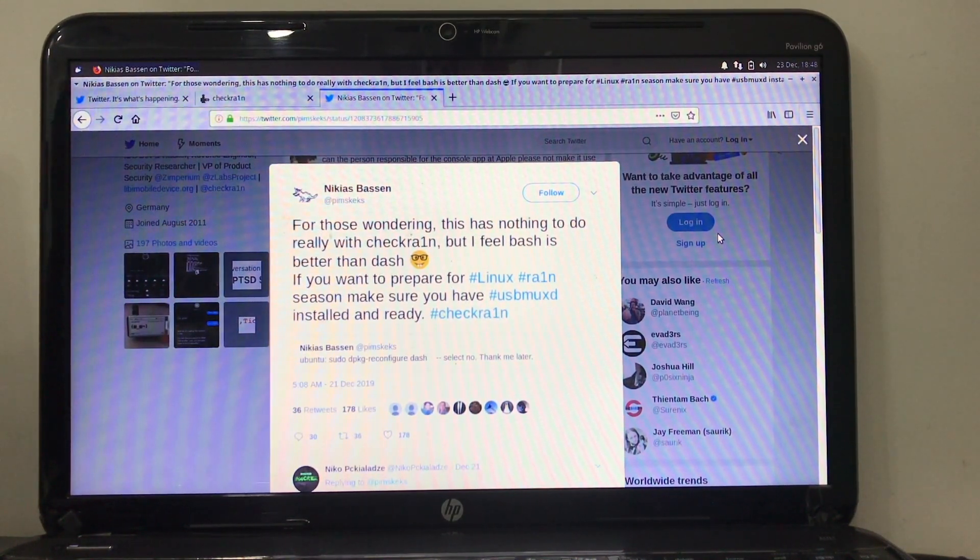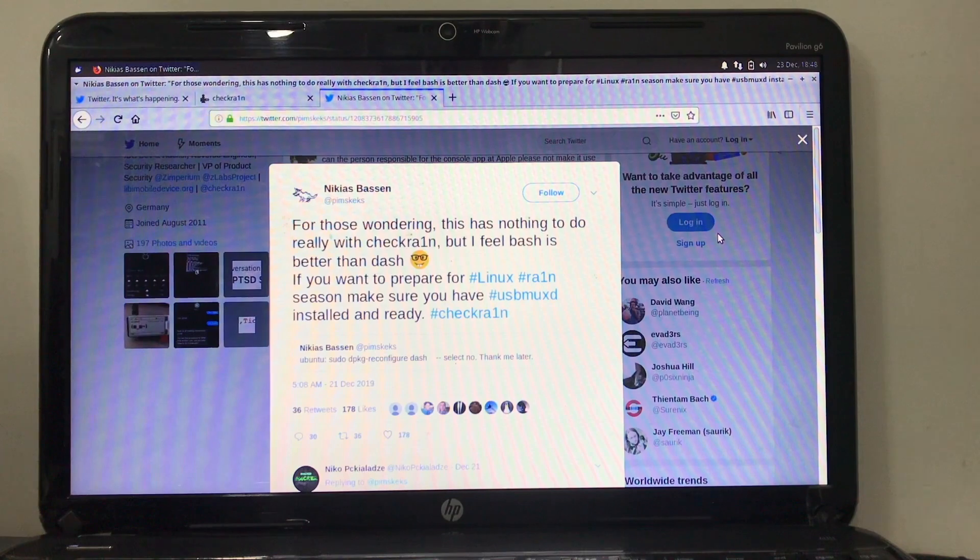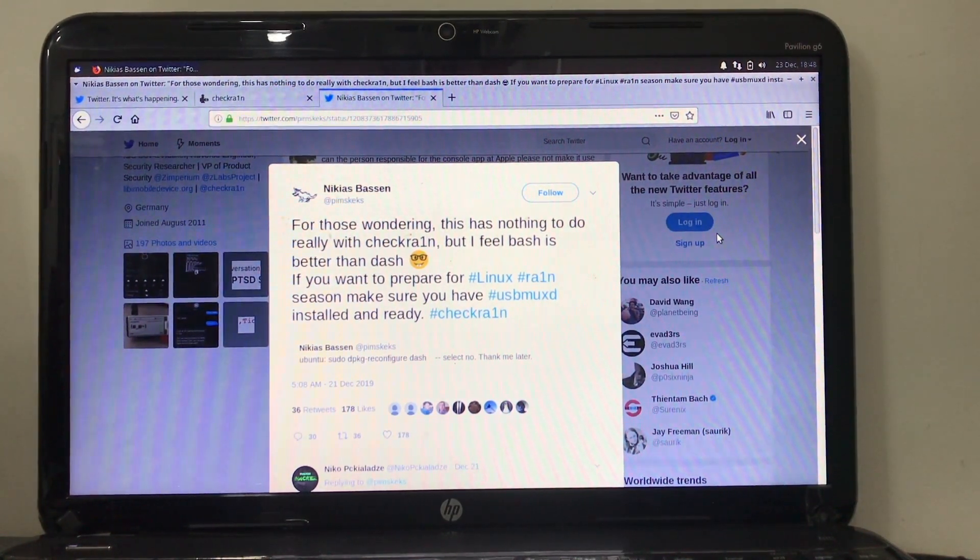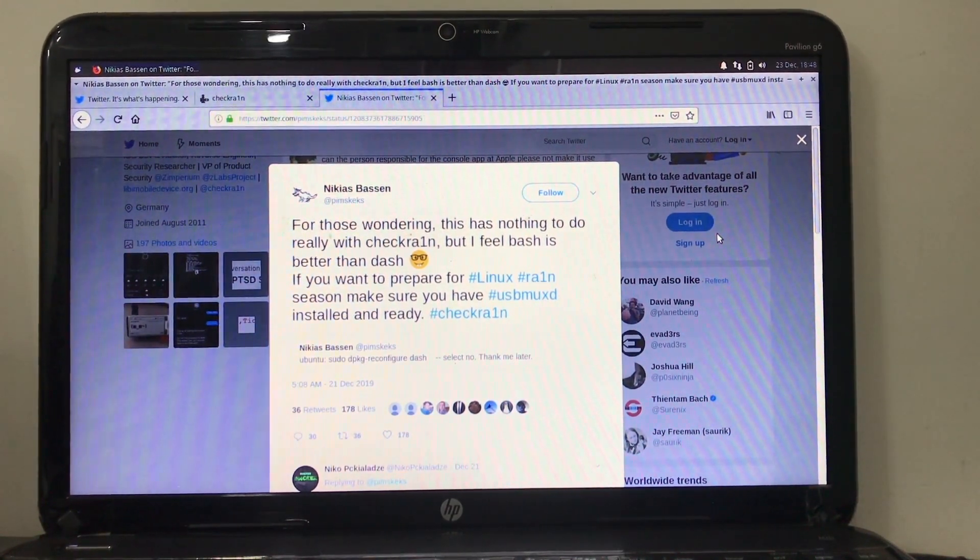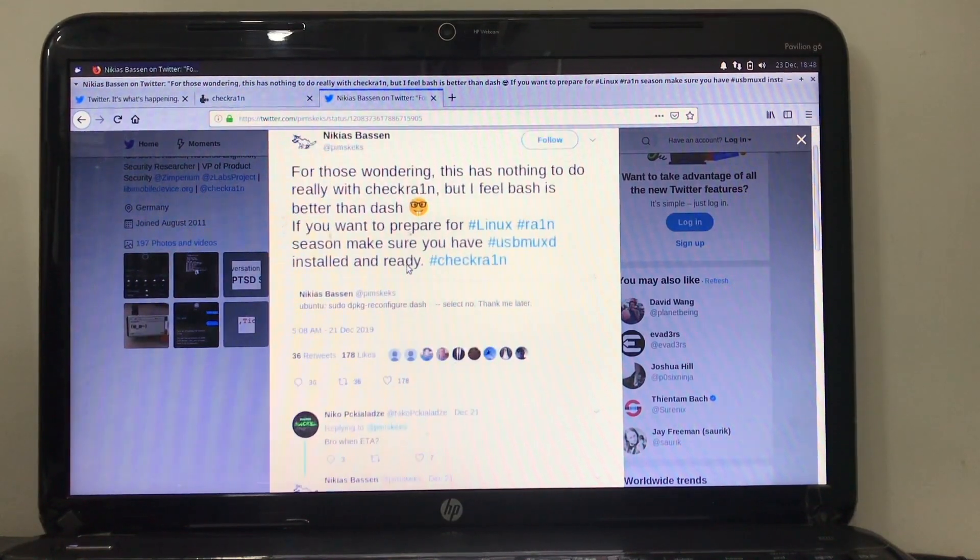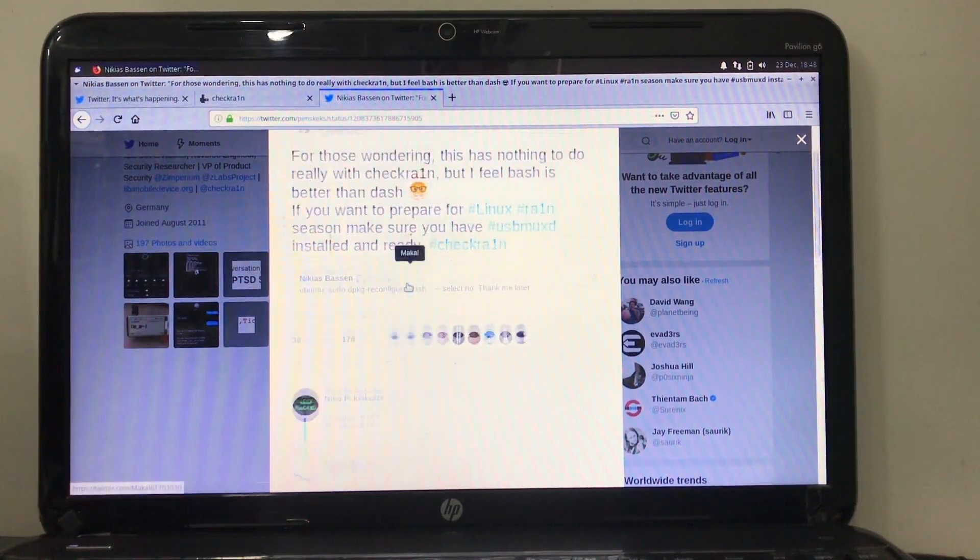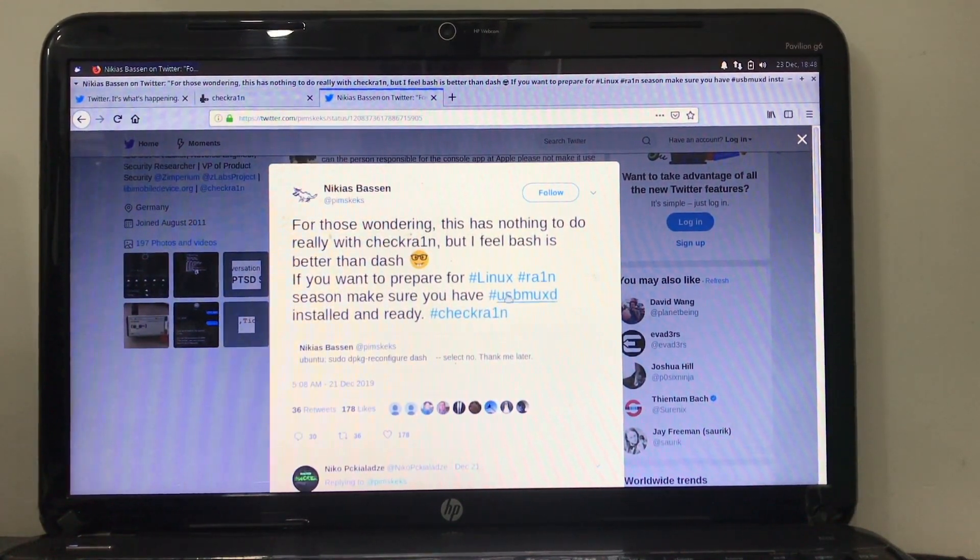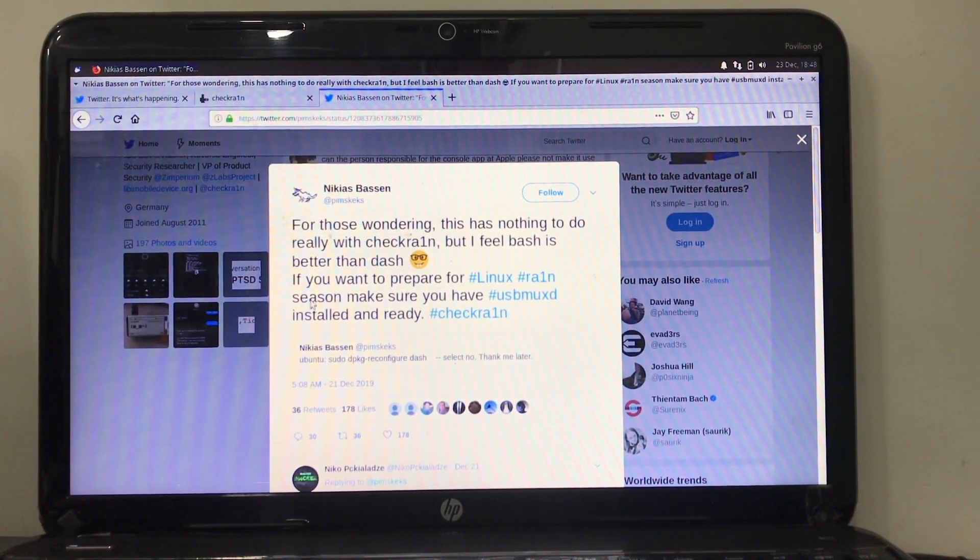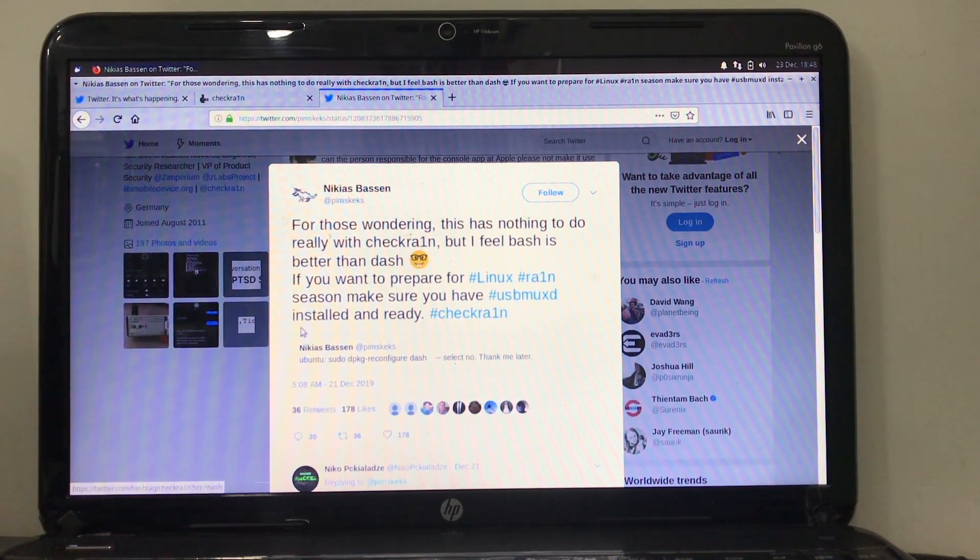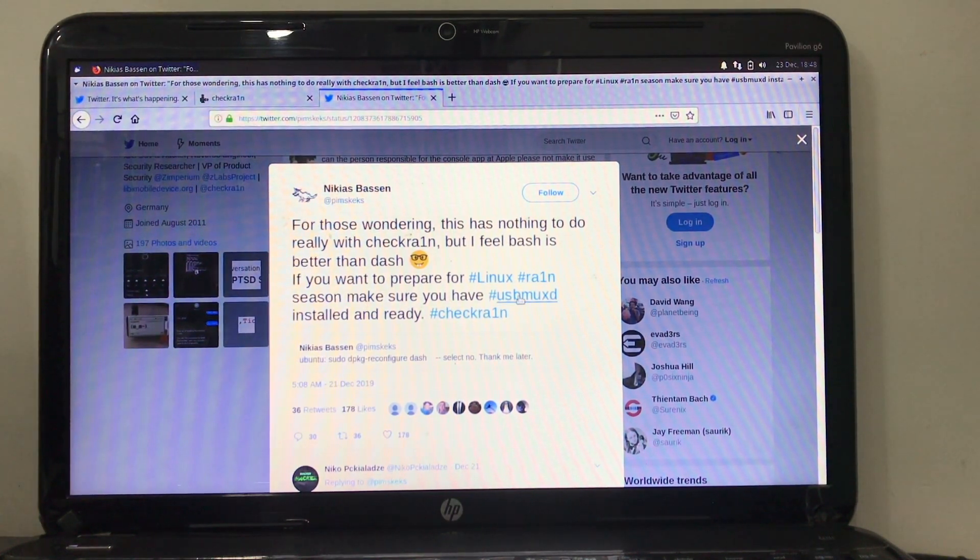Recently Nikias Bassen tweeted that for those wondering this has nothing to do really with Checkra1n, but feels bash is better than dash. If you want to prepare for Linux RAN season, make sure you have USB MaxD installed and ready for Checkra1n jailbreak.